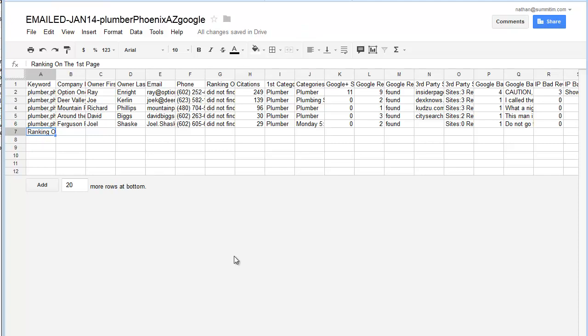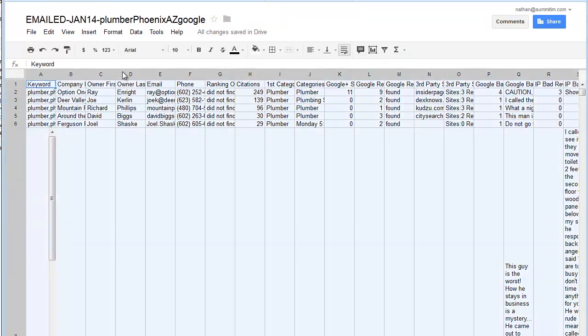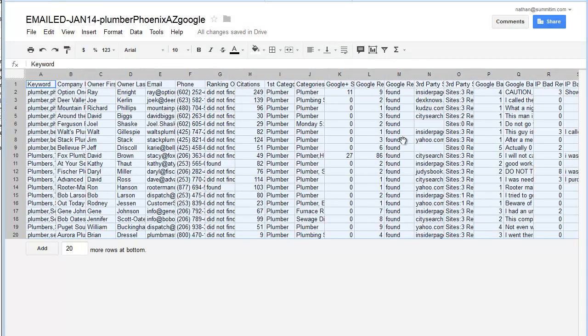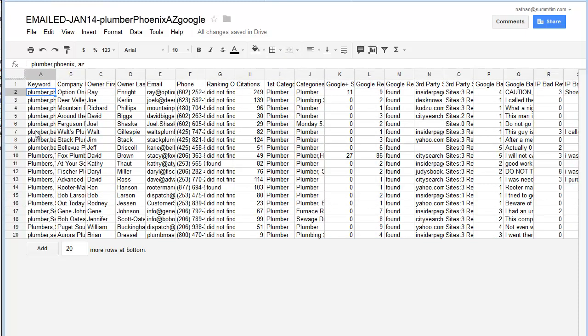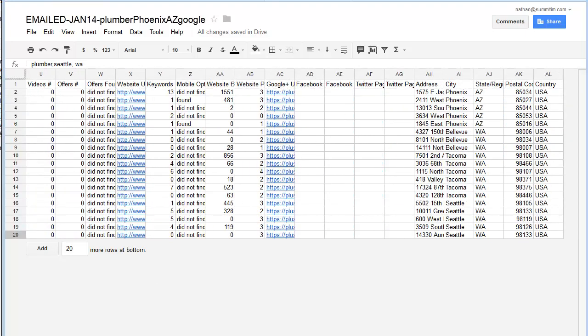Alright, so we pasted that in and then we want to hit this Wrap button here and that will format it so we can see it. We now have 19 that went out today and then we're going to eliminate several columns here.